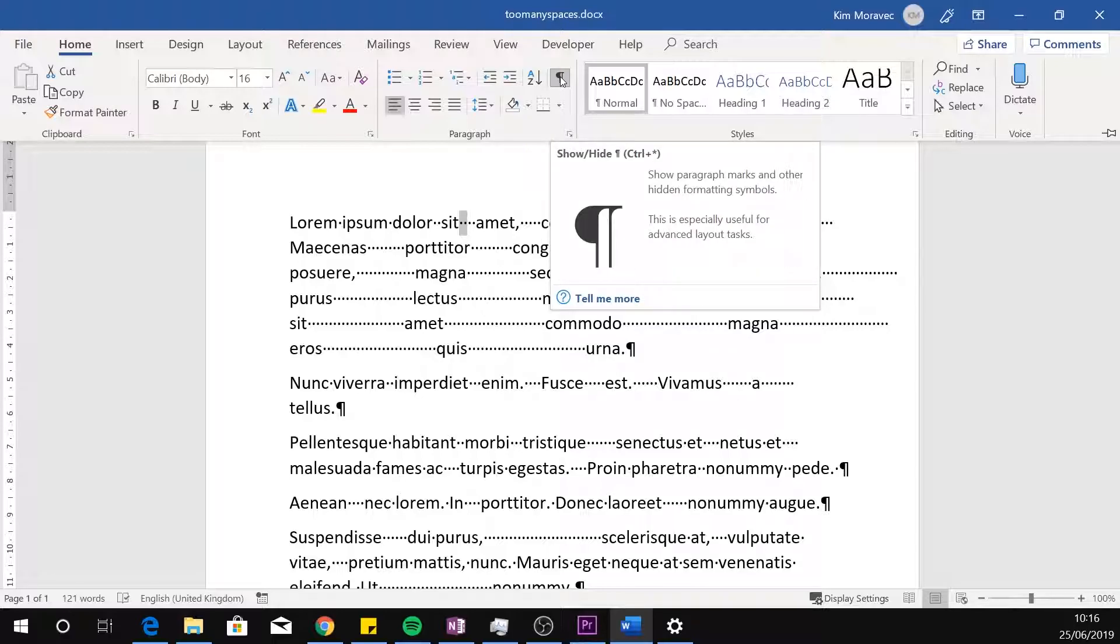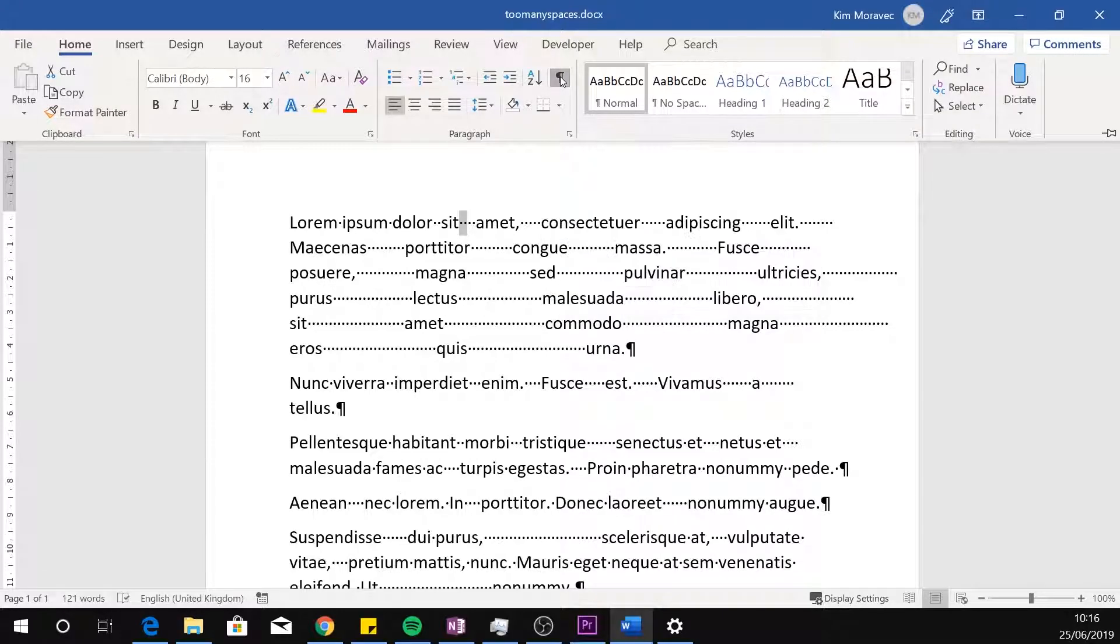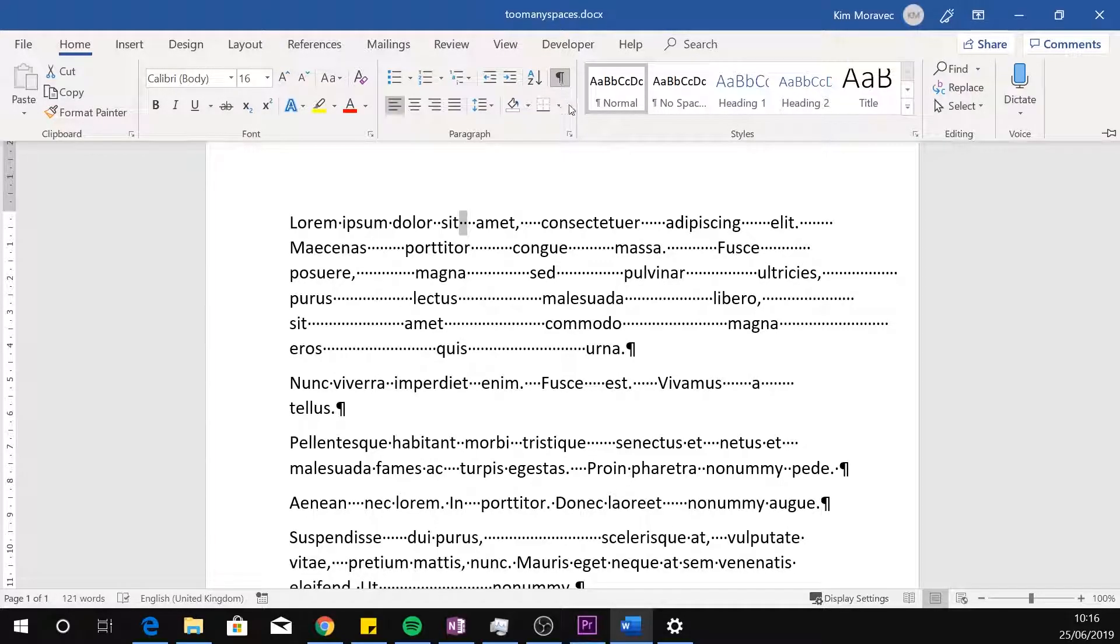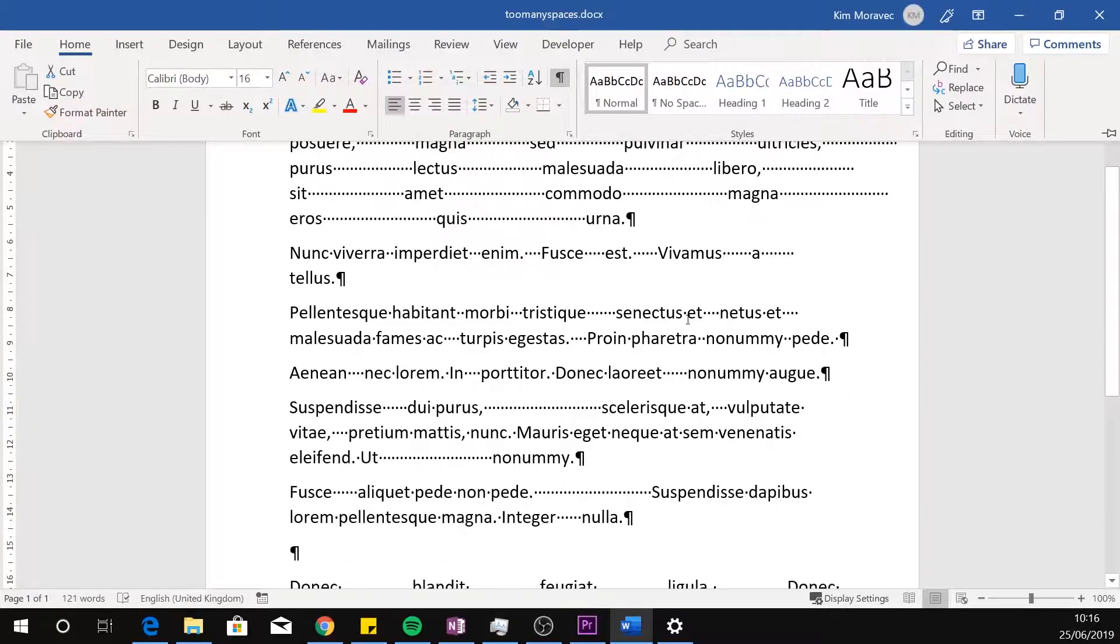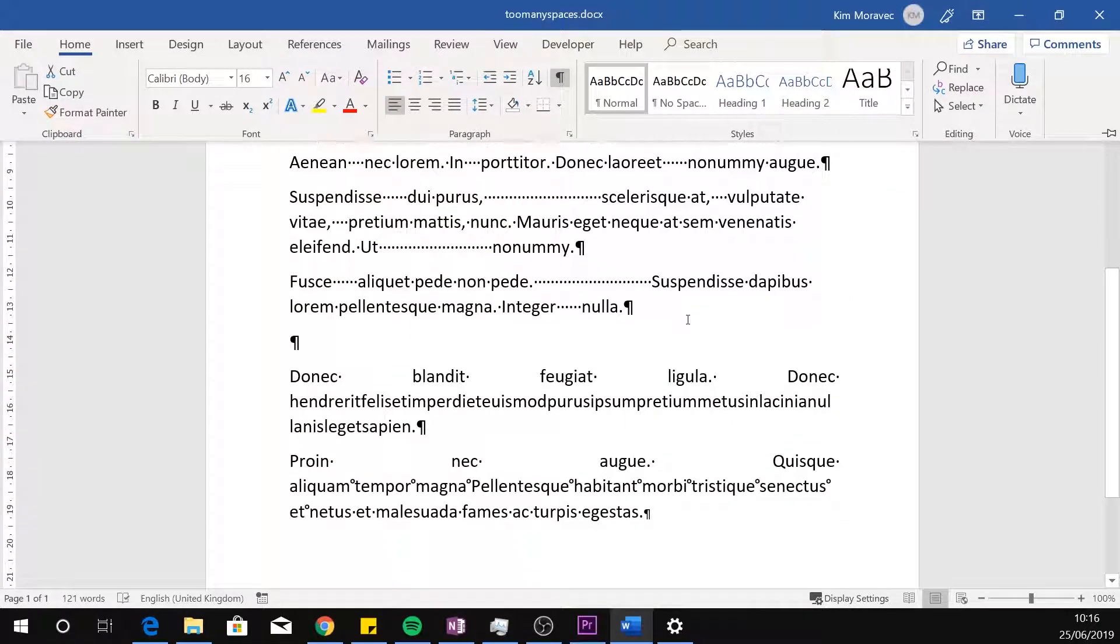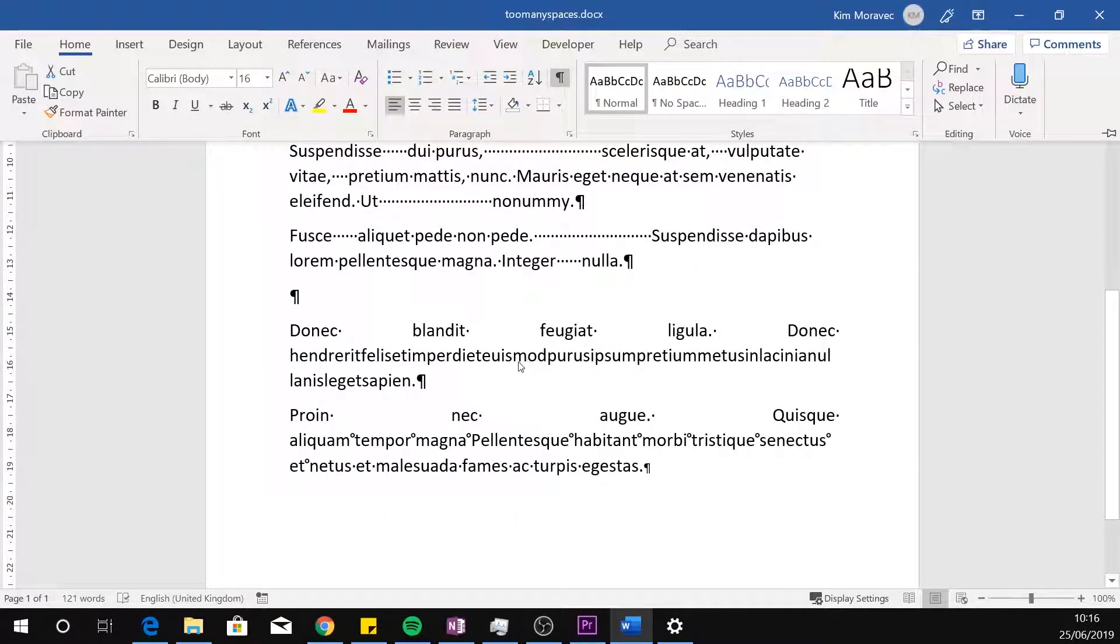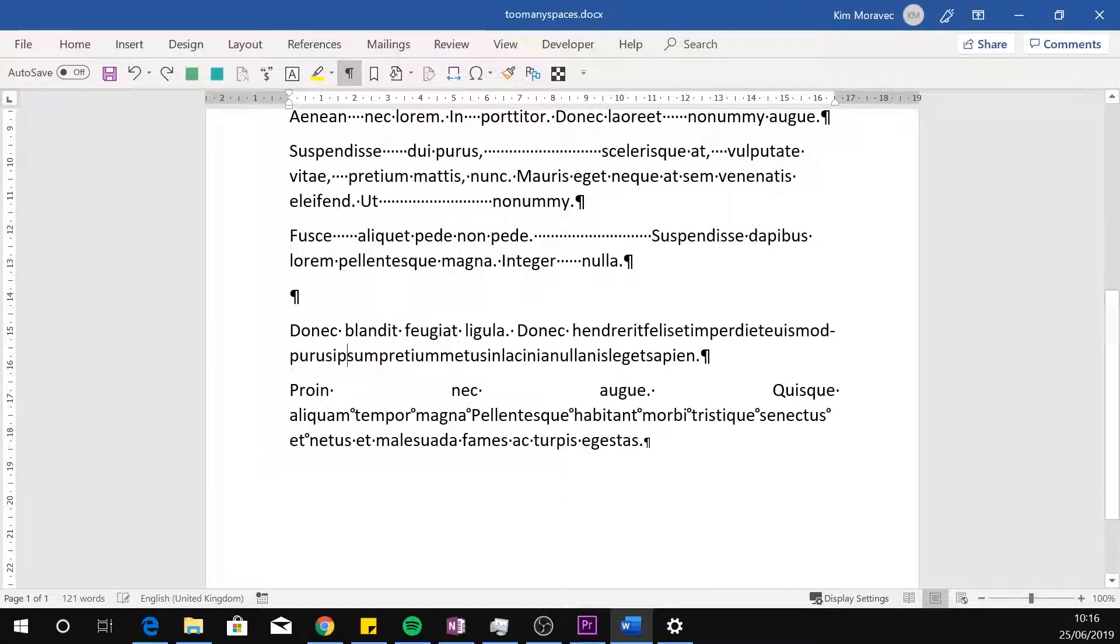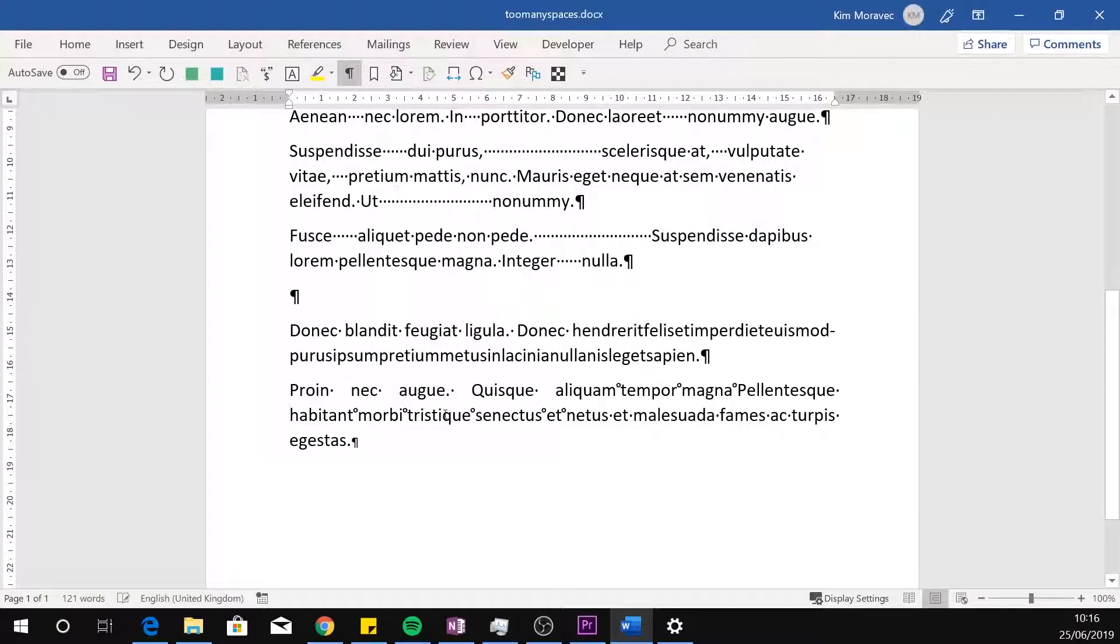Here, I have turned on the show formatting marks so we can see the spaces as black dots between each word. You can check and make sure that more than one space is really your problem. Here, I've got an extra long word that should be hyphenated. And here, I've got non-breaking spaces, more than one that should be removed.